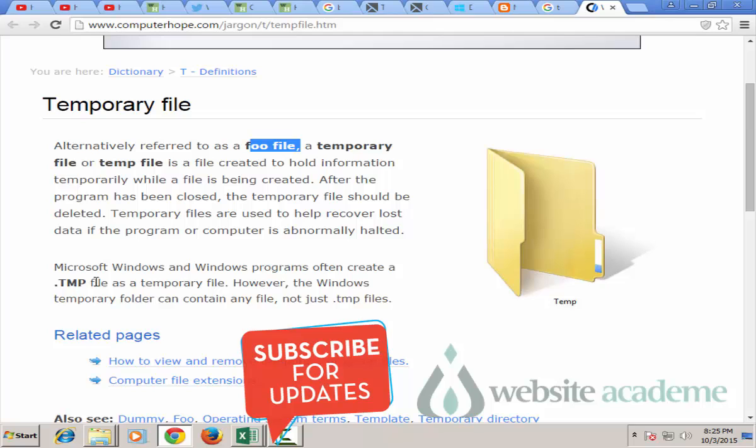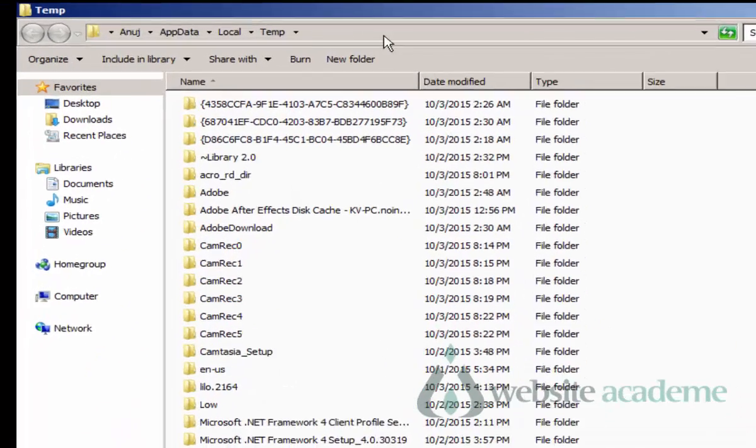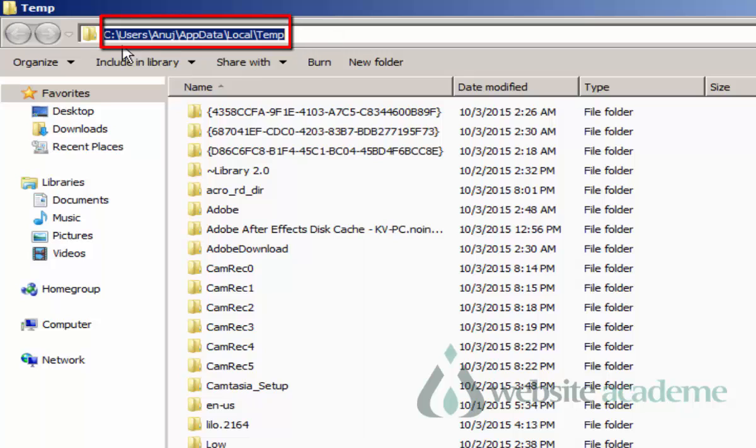In this short video I will show you how you can clear your temporary files using disk cleanup and without using disk cleanup. So let me show you where temporary files generally reside.